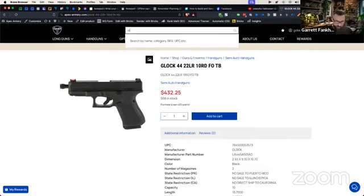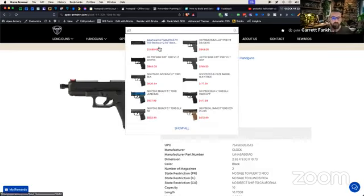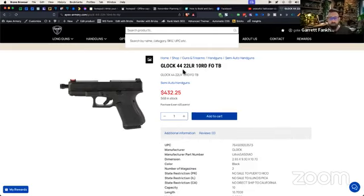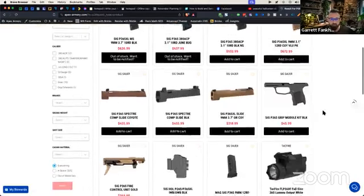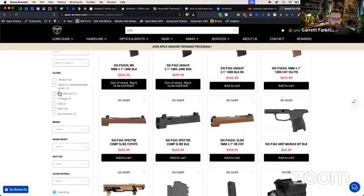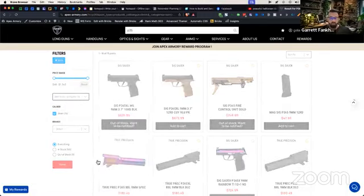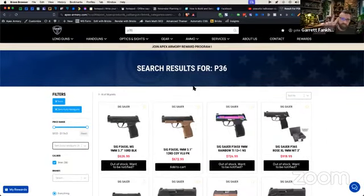One more example — we can do SIG P365. We can start pulling up 365 stuff right there. We can also just do P3 and it's going to pull up some P30s, but it's also going to start pulling up 365s. It's going to start guessing what we're looking for, helping people complete their searches — it's like when you go to Google and start typing something in and it auto-predicts. Same concept here. They can go to Show All and see everything, or they can actually click into one of the individual results. If we go into Show All, we can make adjustments — say semi-auto handguns to get rid of barrels showing up — and boom, we have everything right here. Super easy to find via the menu, the search, and using the filters.